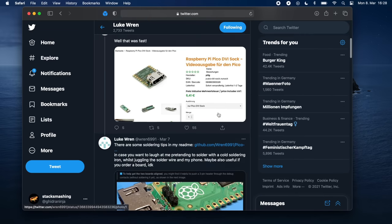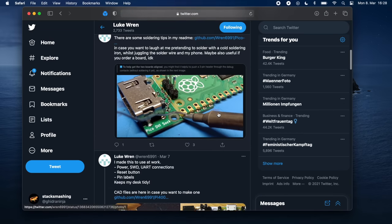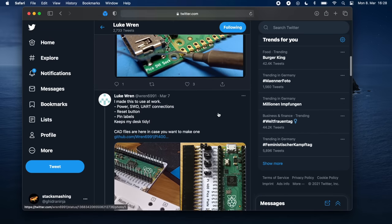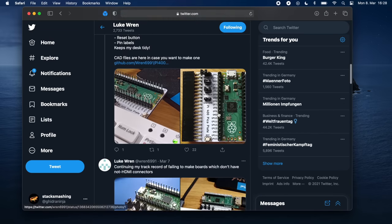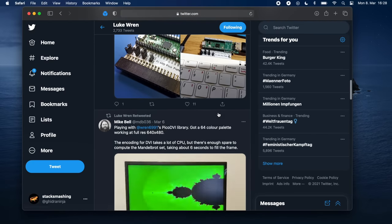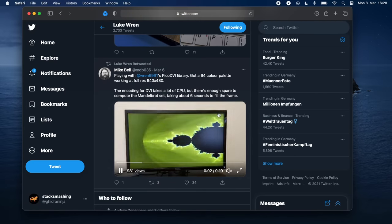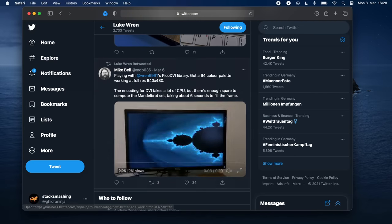I also want to thank Luke Wren from the Raspberry Pi Foundation for helping me double-check the correctness of this video. Luke is one of the main engineers behind PIO, and he posts about some pretty interesting stuff on Twitter, so you should definitely follow him. So let's dive in!